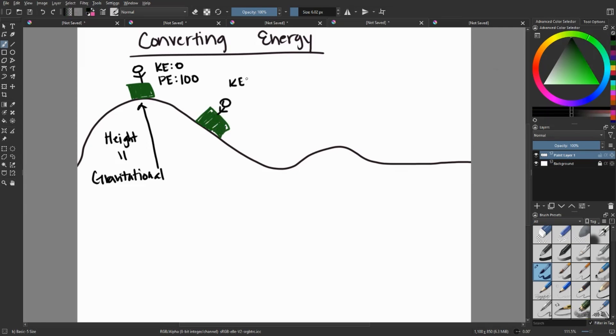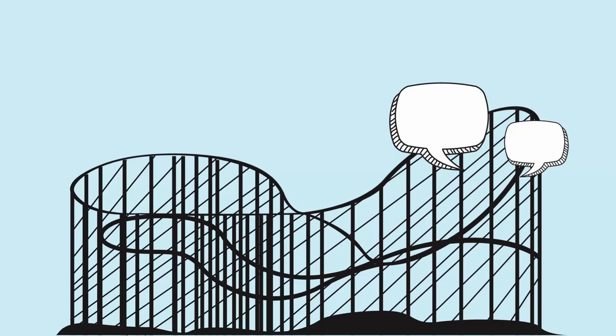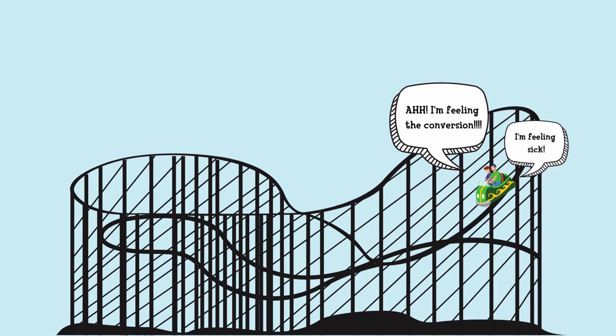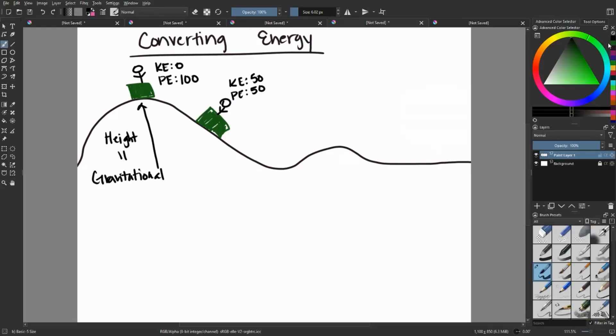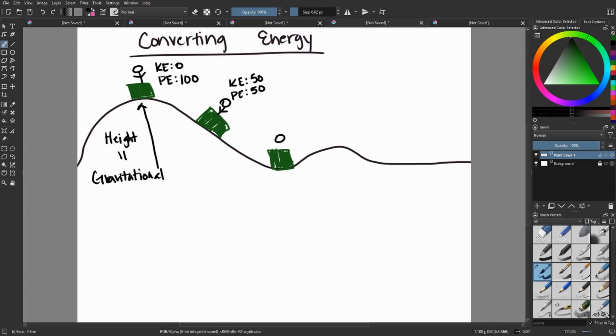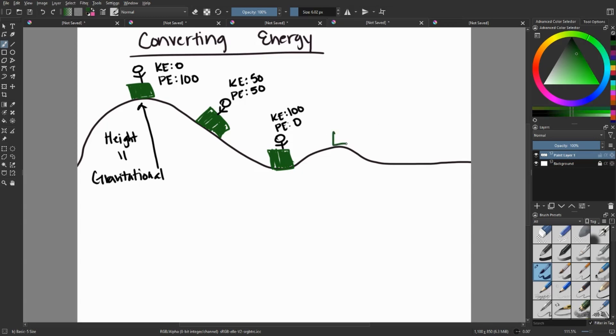As we start to go down the roller coaster, our kinetic energy and potential energy start to be converted. So we'll have 50% kinetic energy and 50% potential energy. And then finally, once we reach the bottom, we have fully converted our potential energy into kinetic energy. So that would be a kinetic energy, a hundred percent and 0% potential.